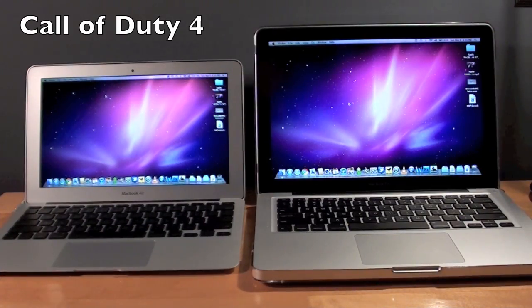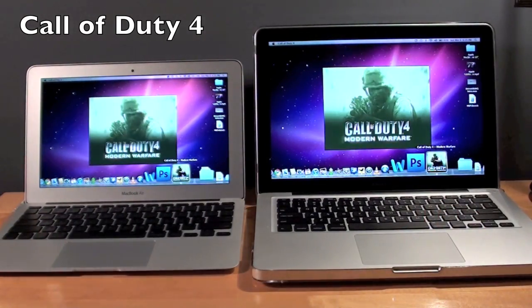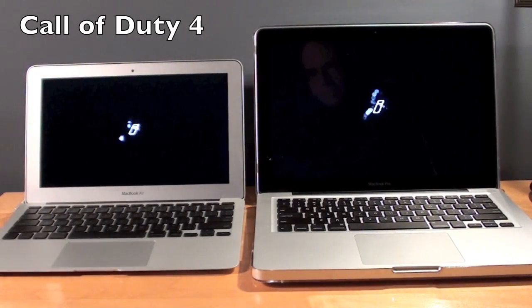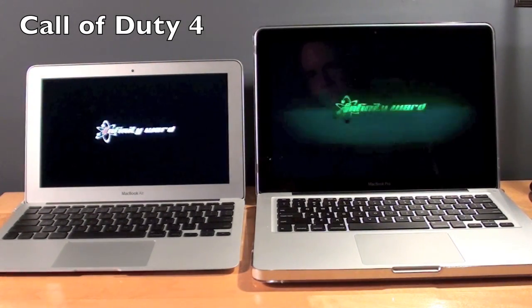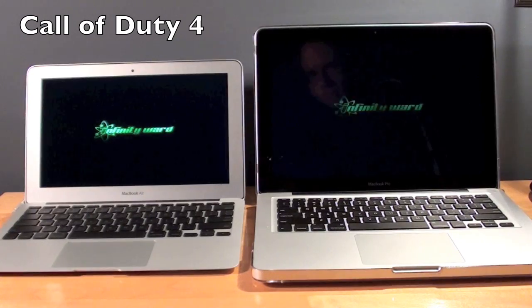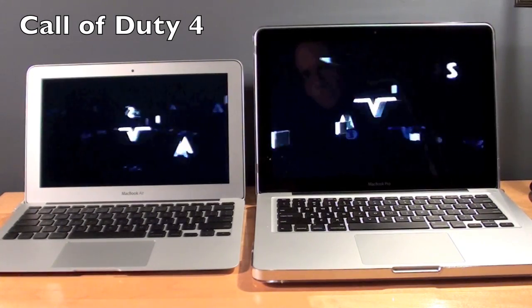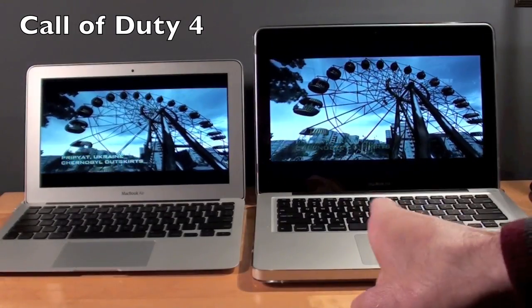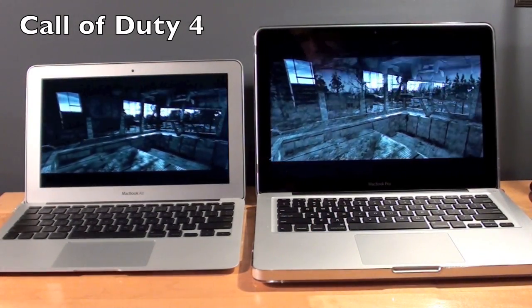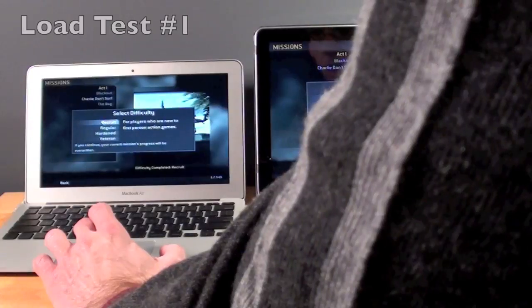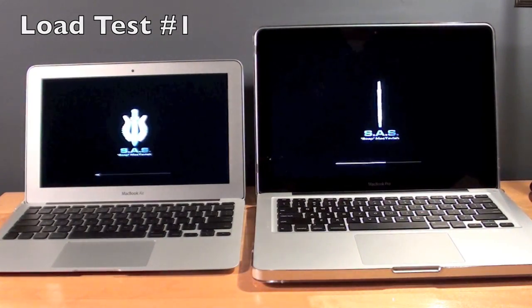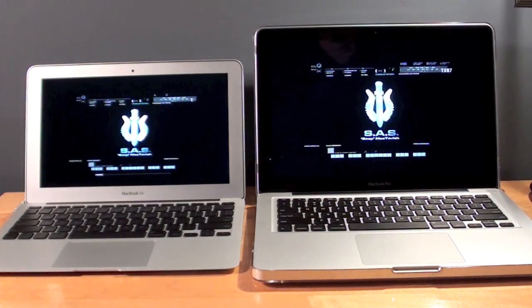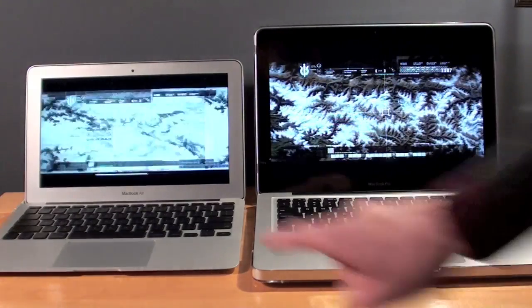So indeed, it looks like the MacBook Pro was just slightly faster than the MacBook Air. Now let's go ahead and load a game. So we can see the MacBook Pro was noticeably faster there. The MacBook Air is still loading.